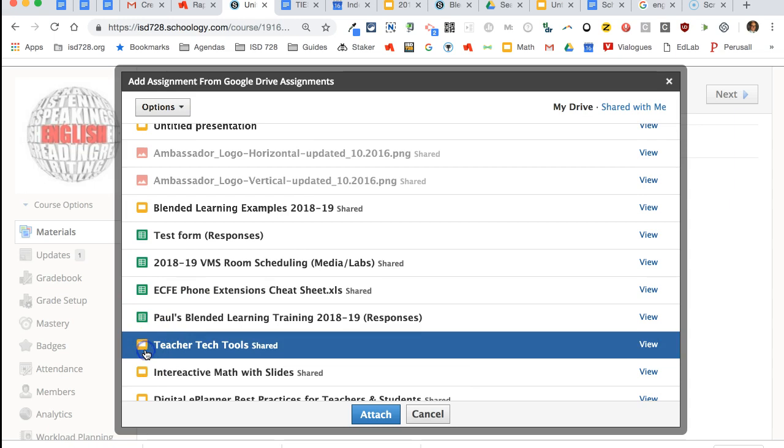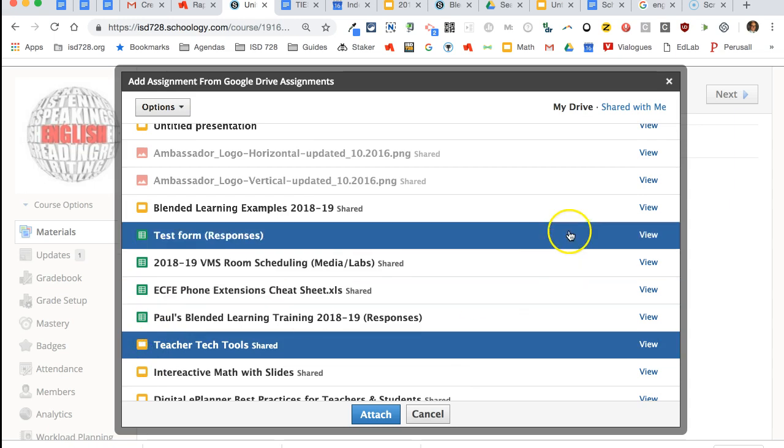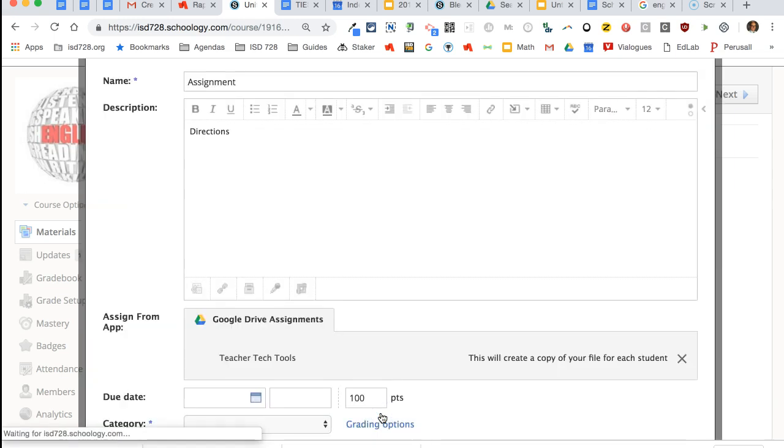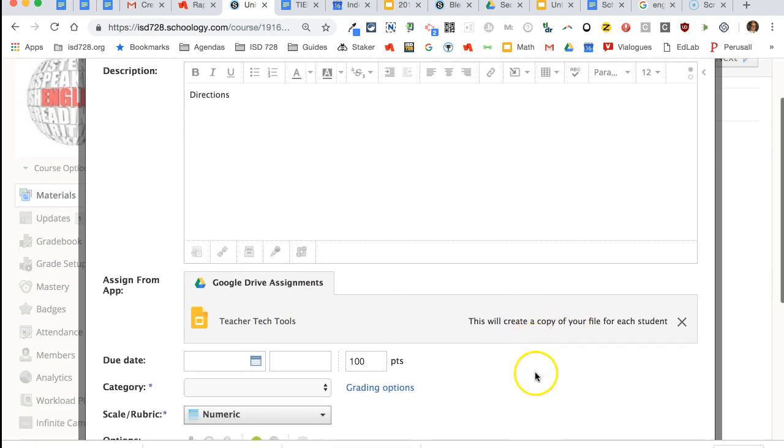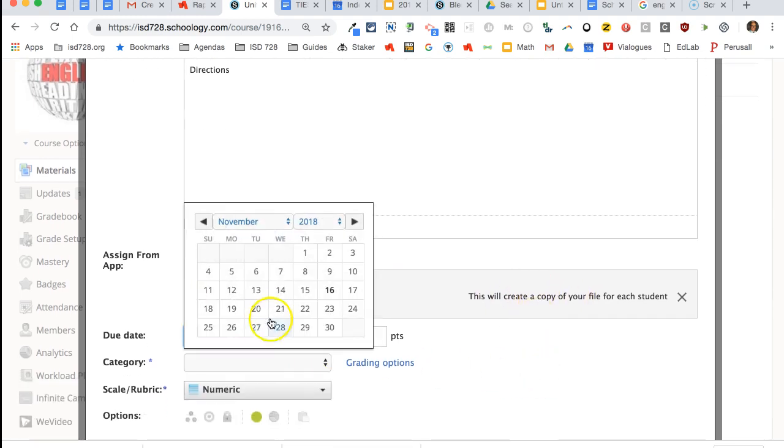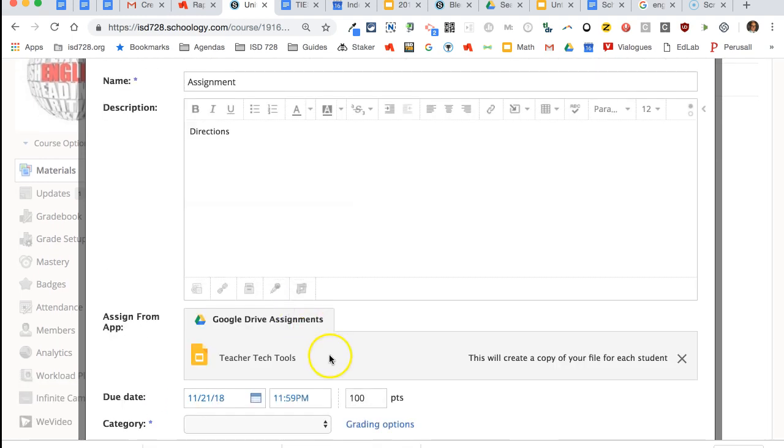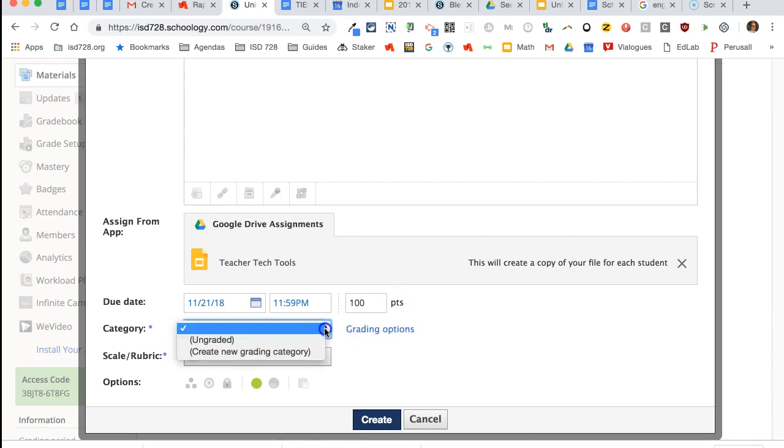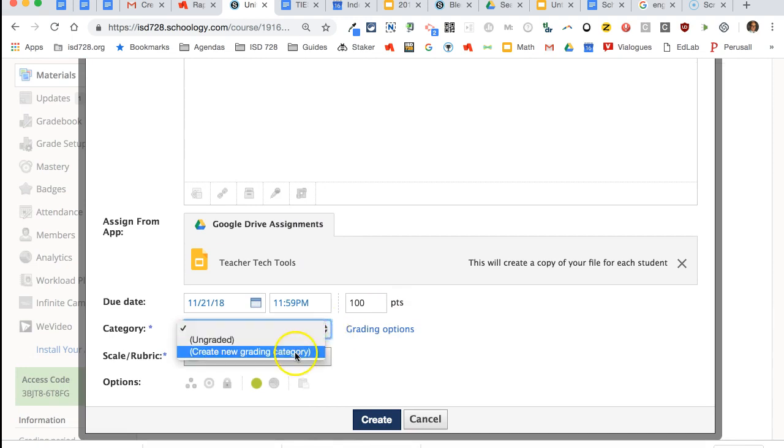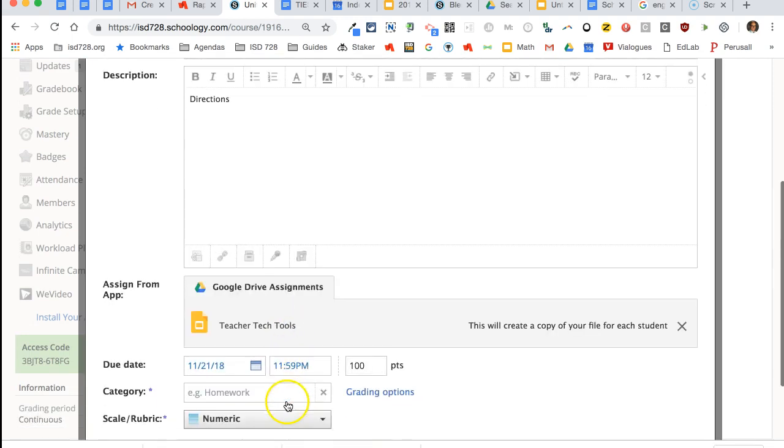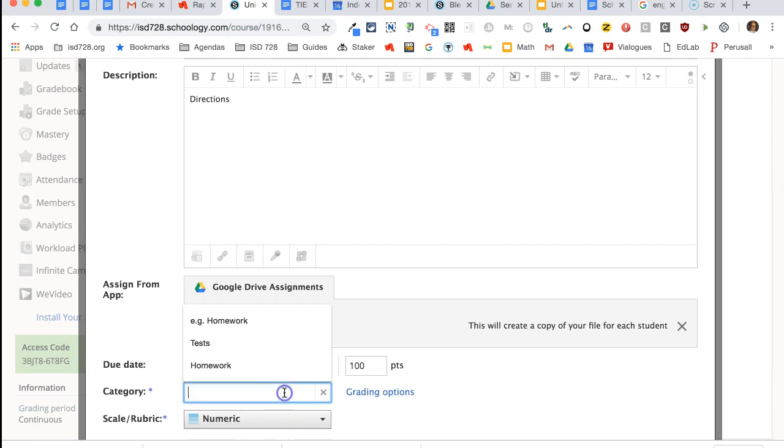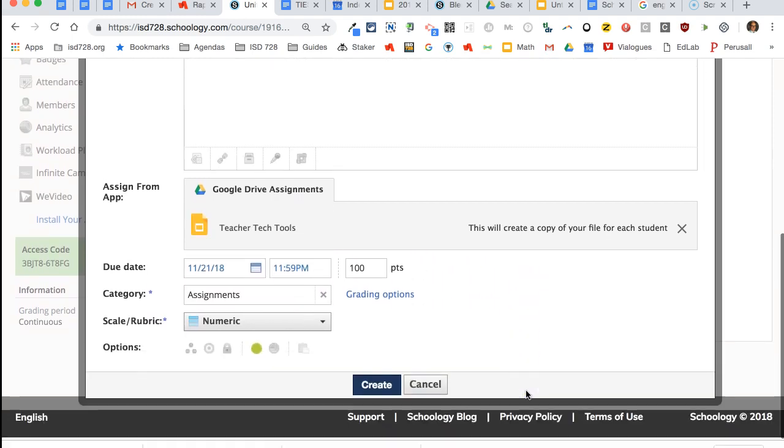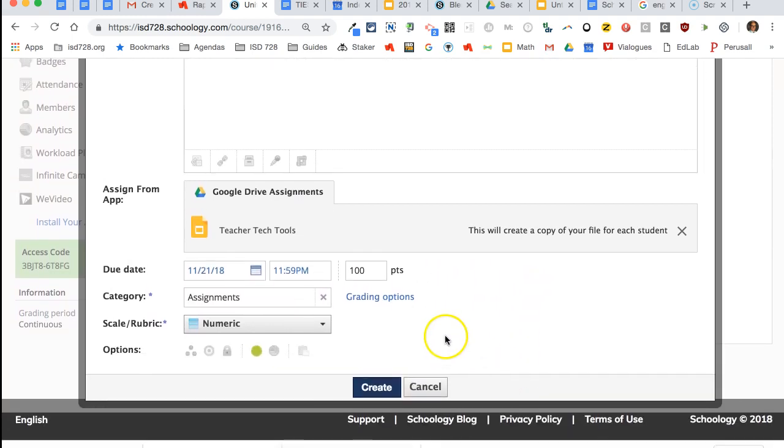It could be a presentation. It could be a blank Google Doc. I simply attach it. Then notice it will create a copy for each of my students. I can add a due date if I would like, as well as a time. I do have to put it in a grading category, and if I don't have one, I simply create a new one.